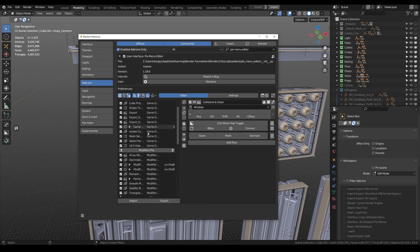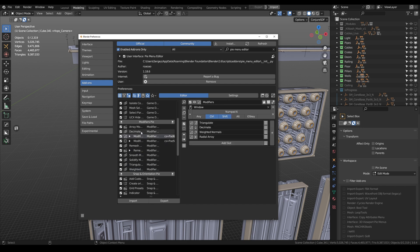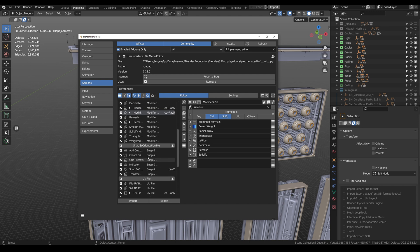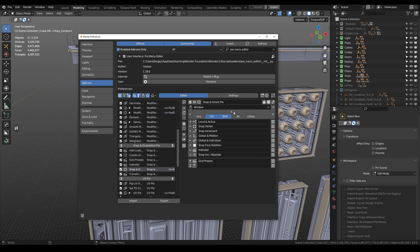I usually have a separate setup for each project, combining the most used operators and scripts. It is definitely worth your time if you want to keep all the important buttons at hand.